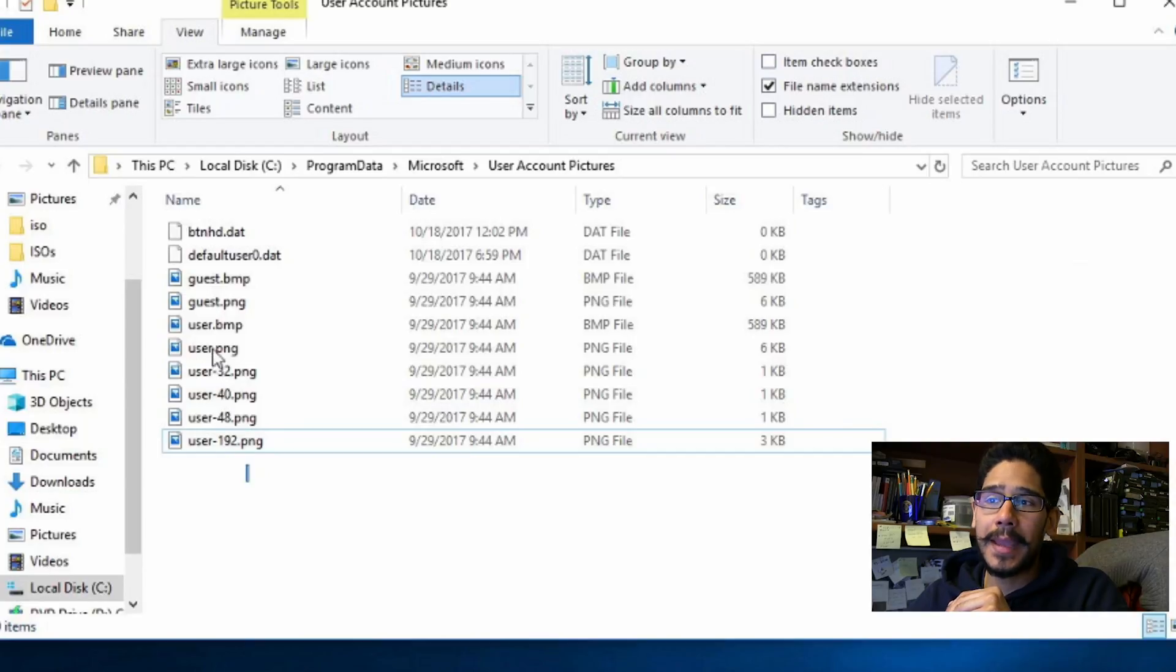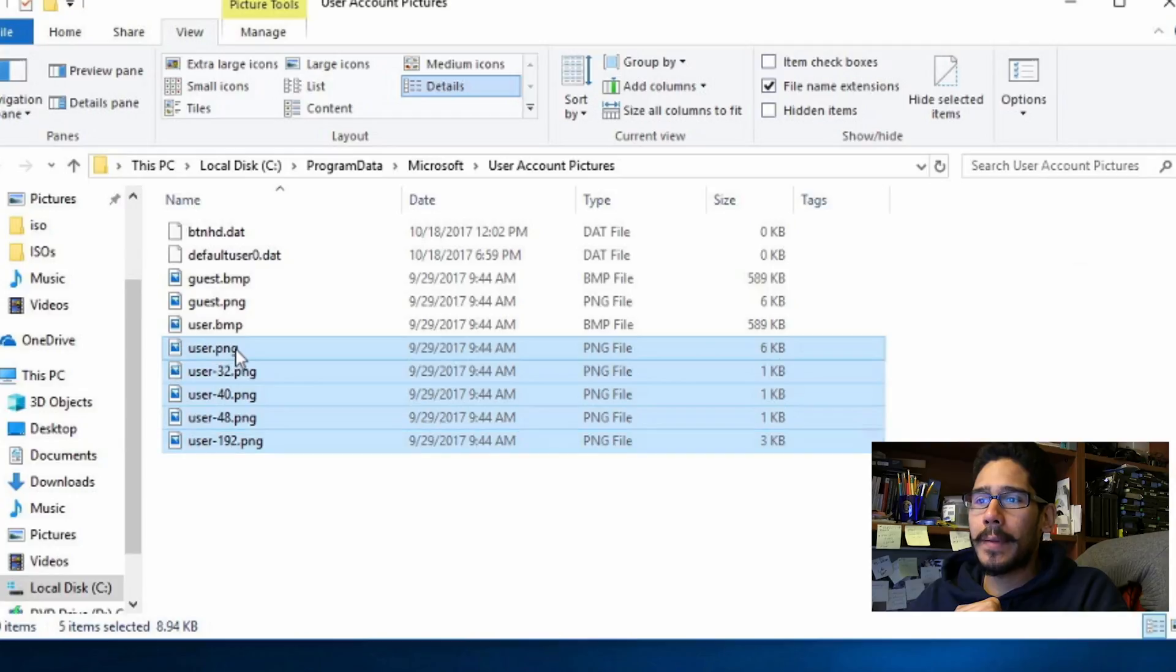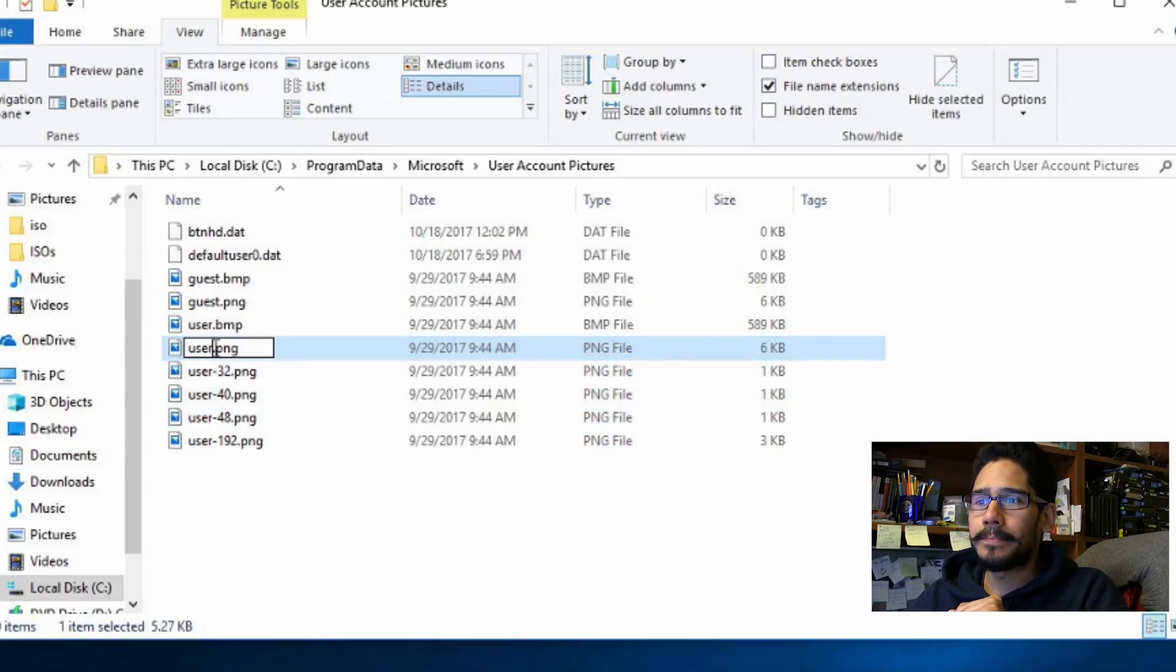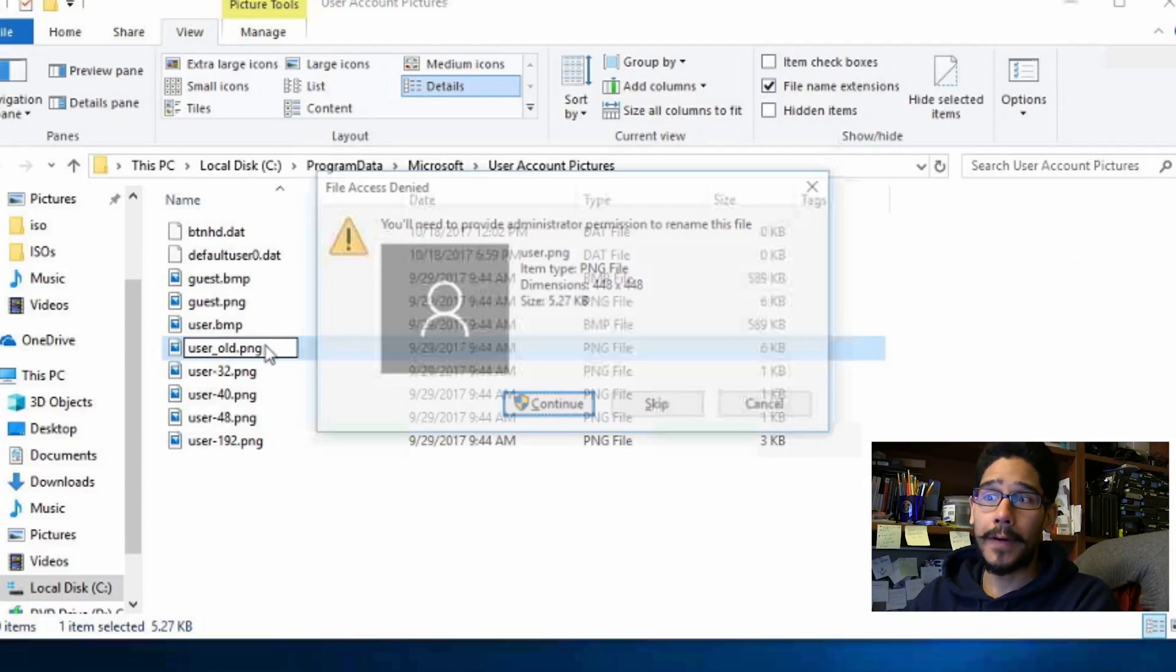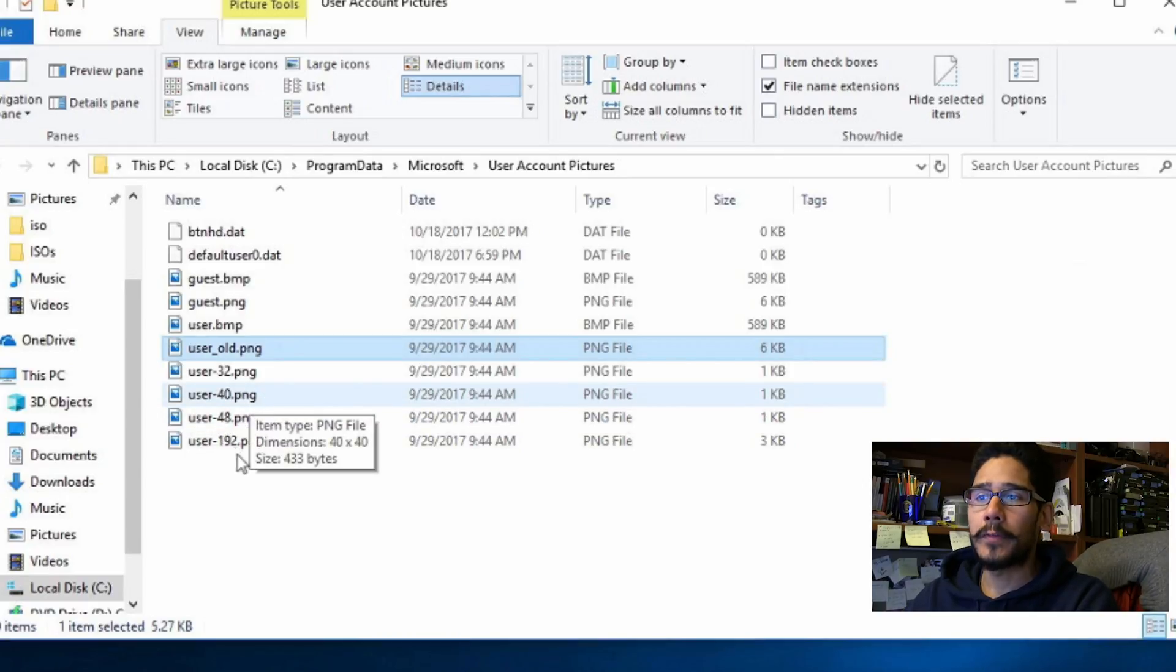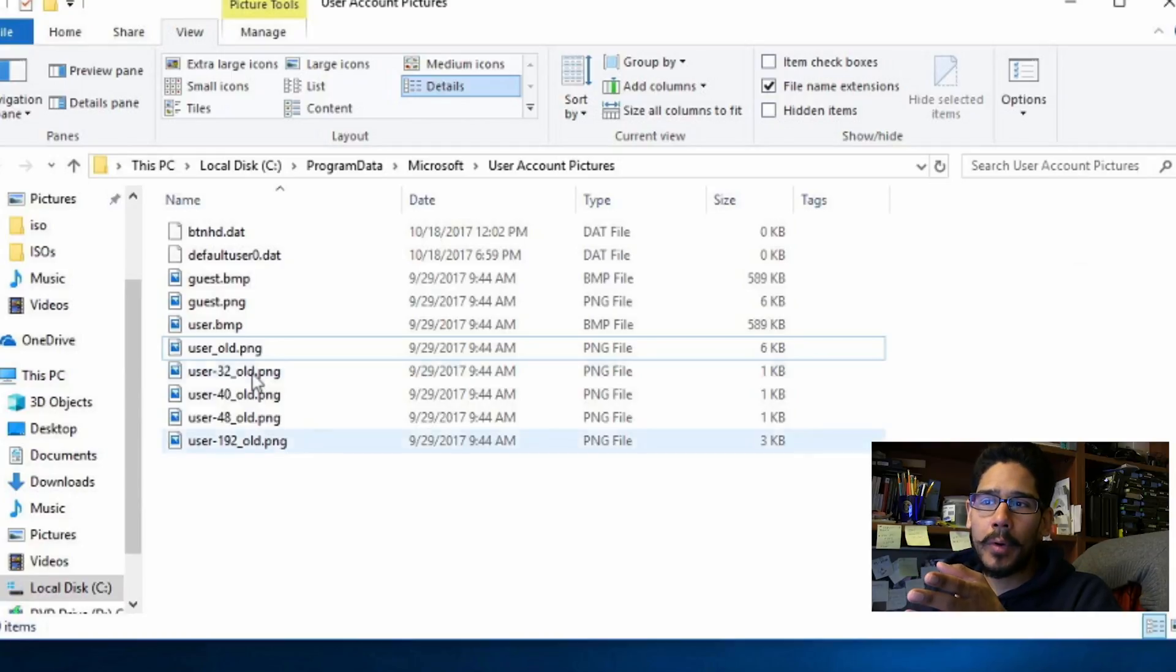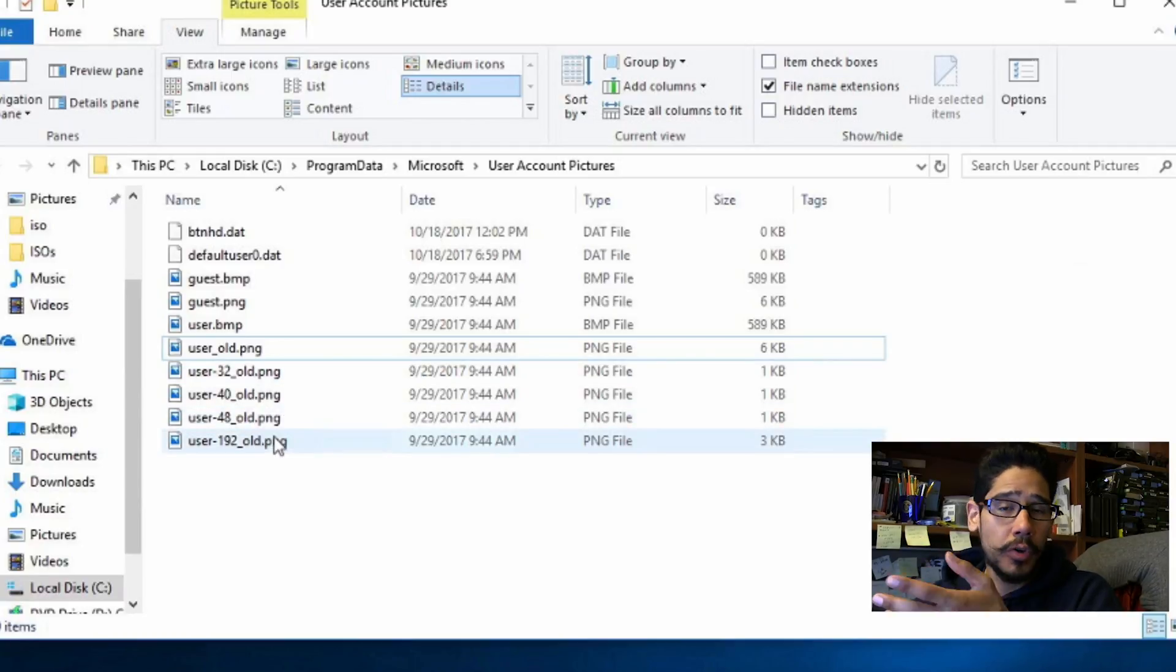So the first thing that we need to do is back up these five PNG files. They're very important and you don't want to lose them. So what I'm going to do is I'm going to rename them to underscore old to all five of them, hit continue and do the same thing for 32, 40, 48, and 192. Okay so now once you rename the original five it's time to create your own.